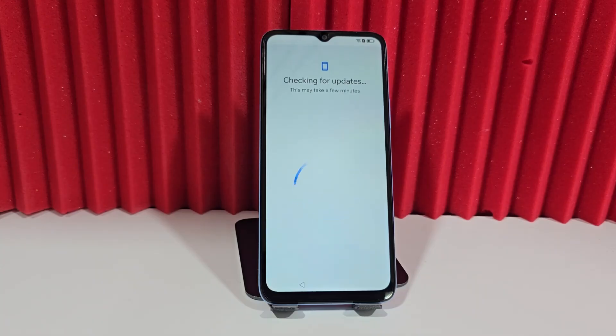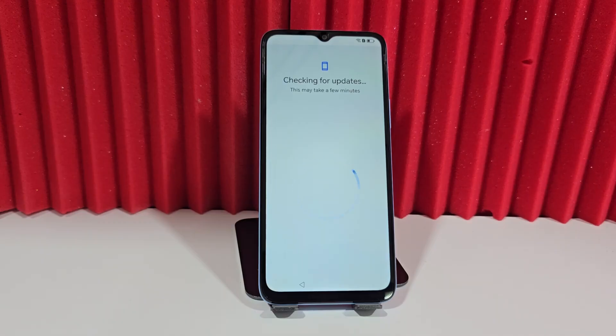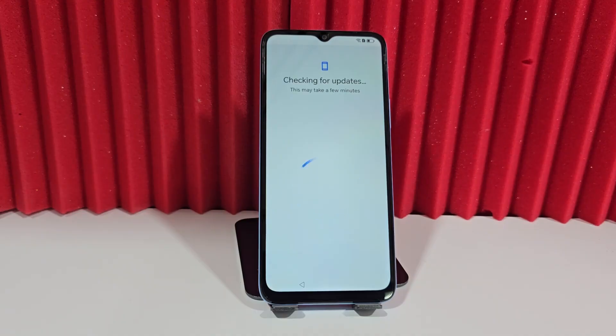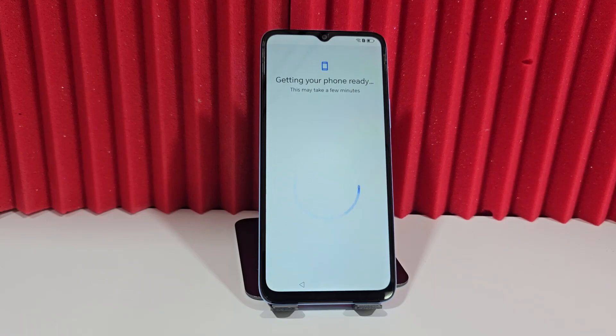We also want to mention that in the video description and the first pinned comment there are other completely different methods, both with PC and without PC, for those who want to try other methods.